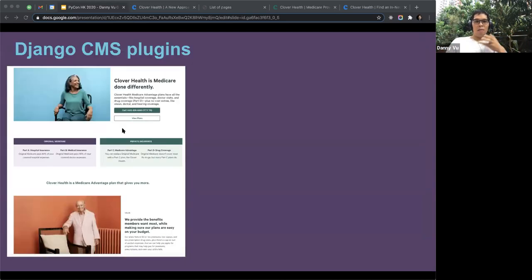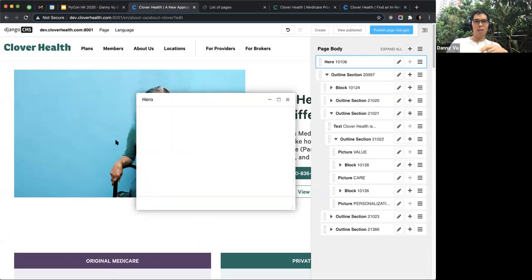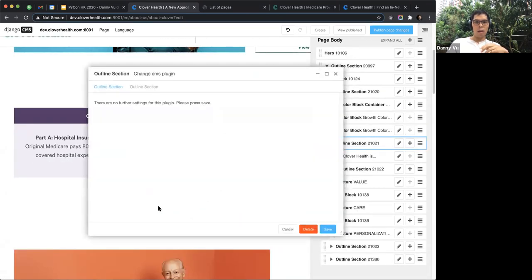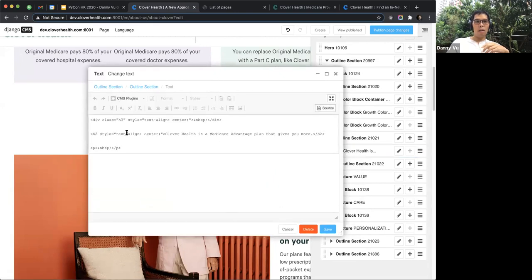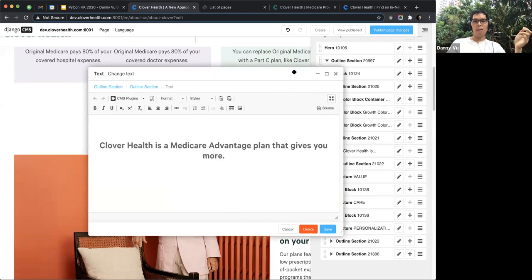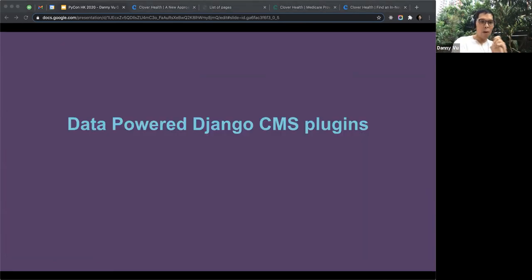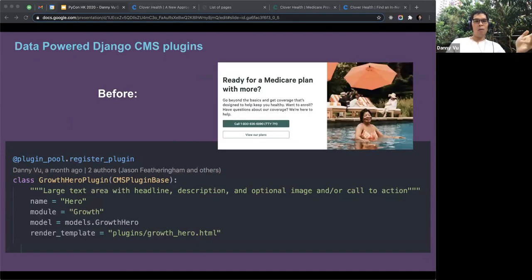We define a model which creates a table in our database where instances of this plugin live. The model defines the fields the plugin will have, inheriting from abstract classes that add additional functionality — like 'Images' and 'Call to Action'. You create migrations which translate the defined models to the database level. Not all fields need to be required — you can set null=True for flexibility. The HTML template contains the CSS and basic front-end logic using Django Templating Language — similar to Jinja — where variables surrounded by double curly braces store what the content manager types in. Building a variety of these plugins gives content managers many options to use freely.